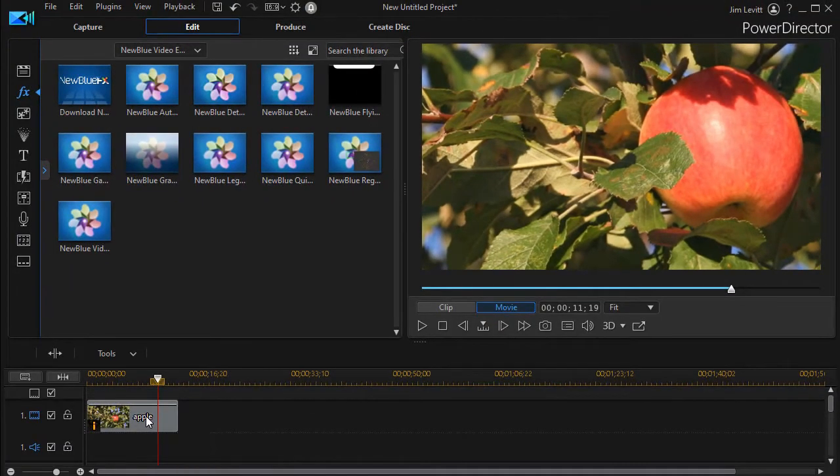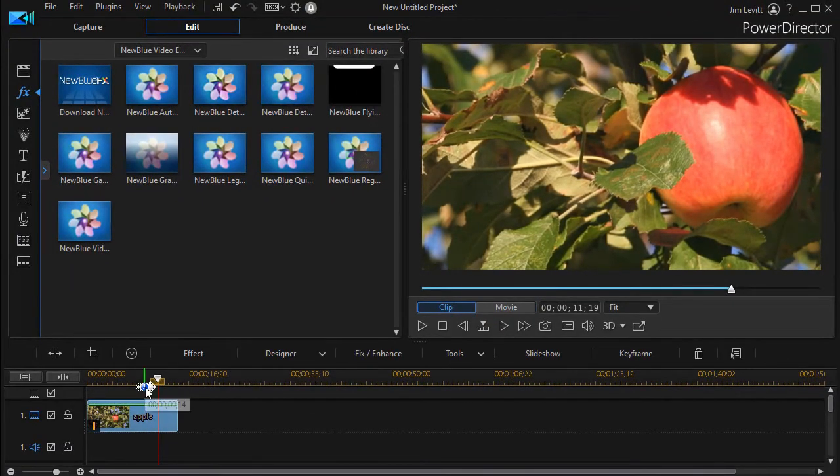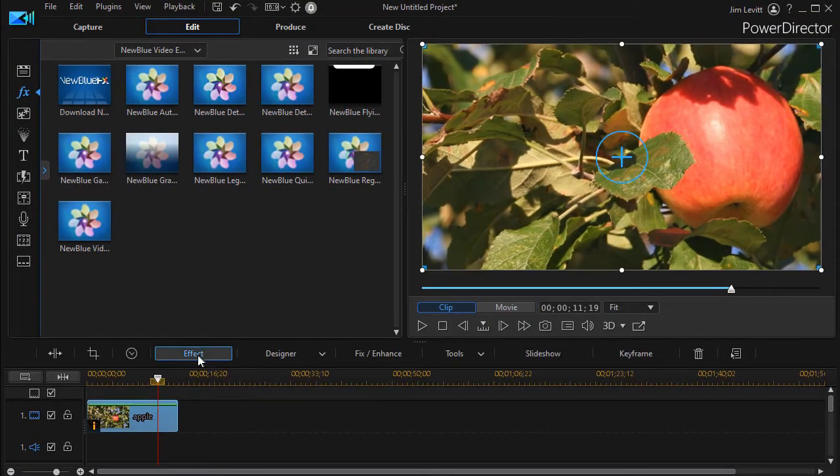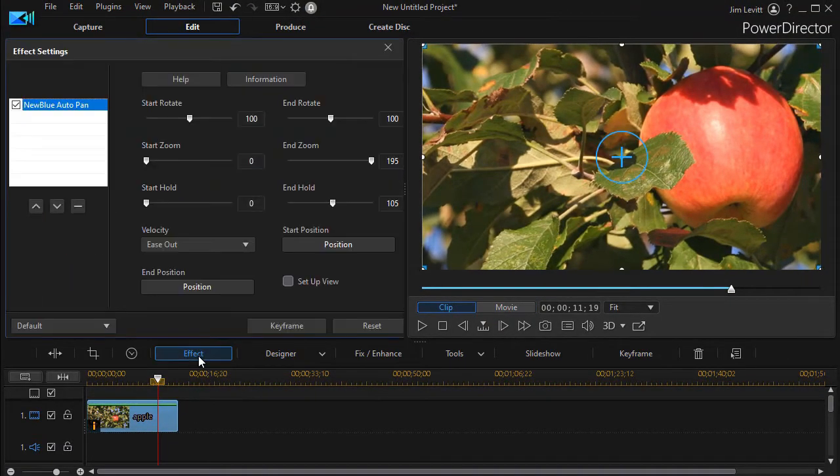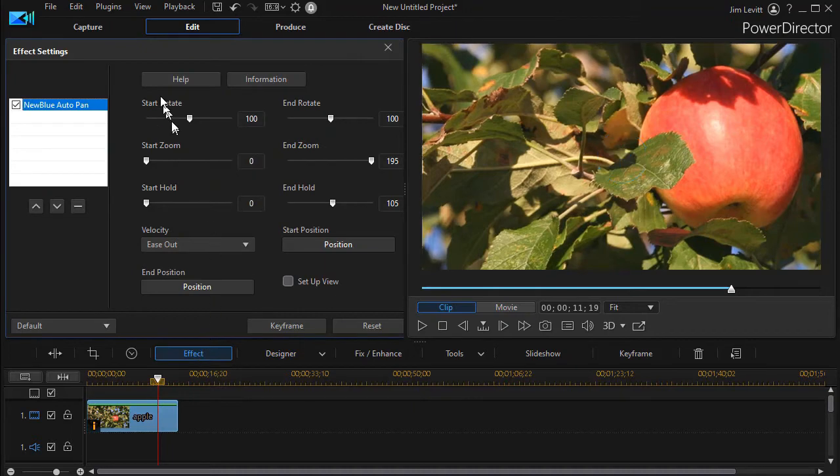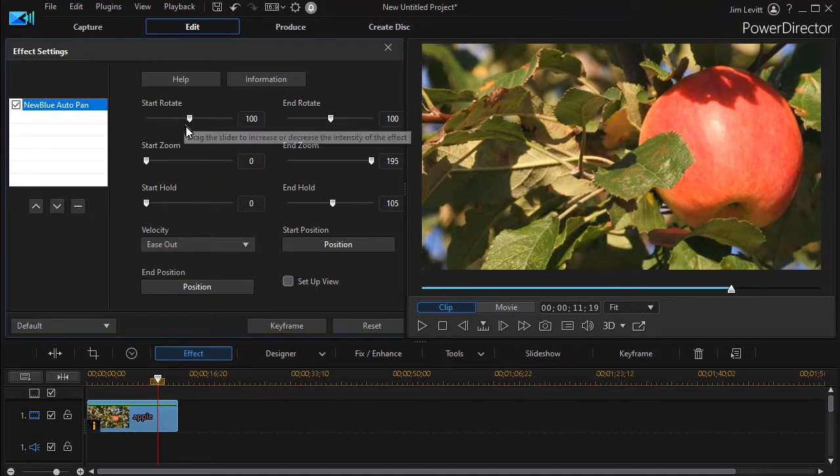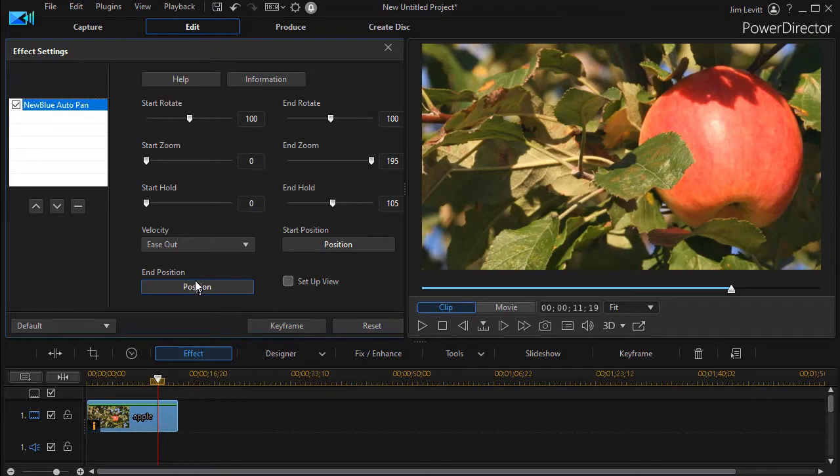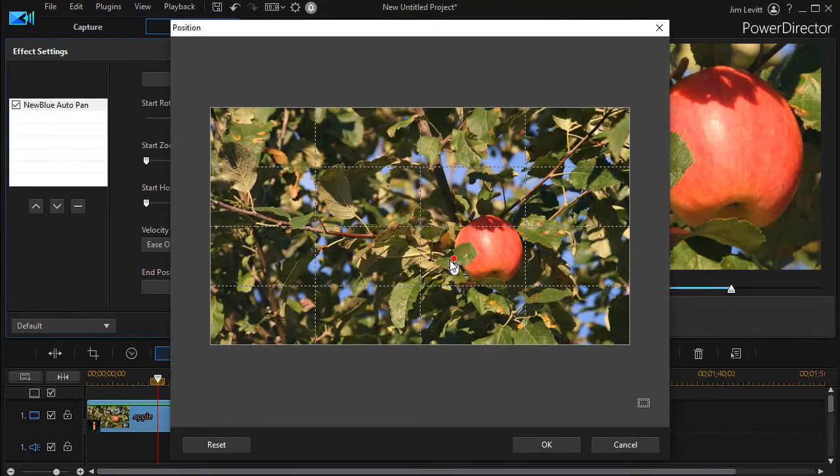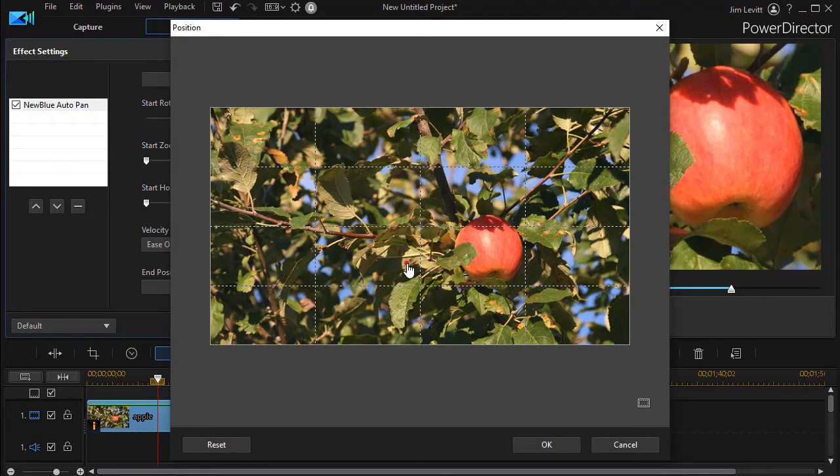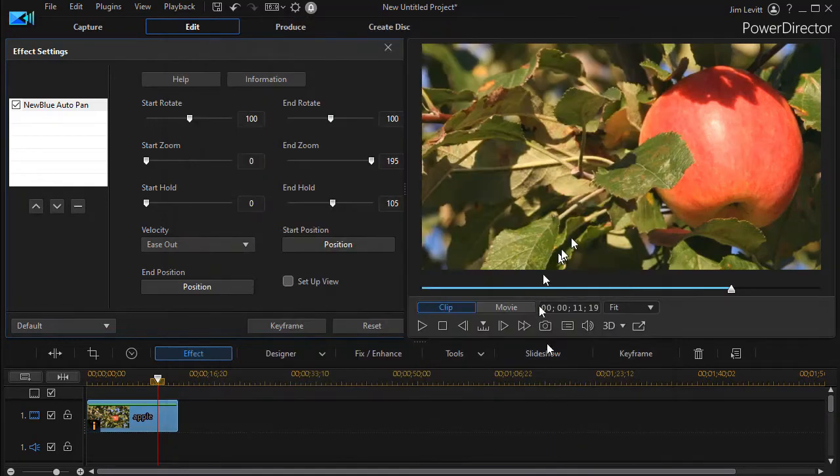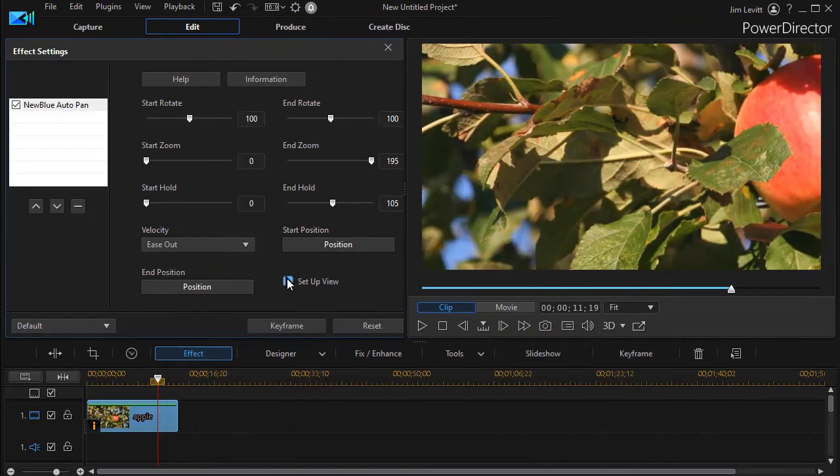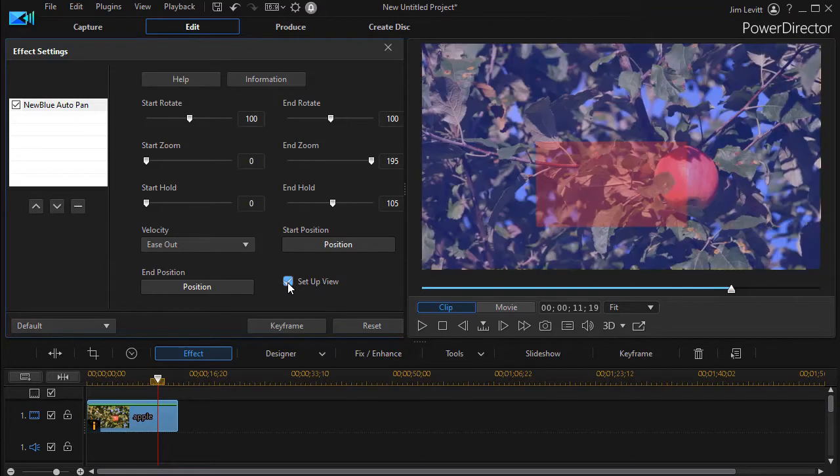To edit that at any time, you click on the clip that contains the effect and click on the effect button. We can also do some rotation. And we can also change the end position or the start position as much as we want. We click on the position button again. And now I can move it over here.